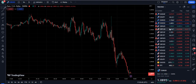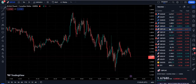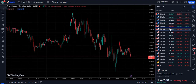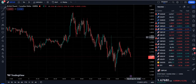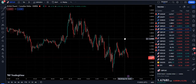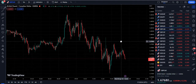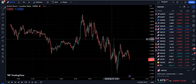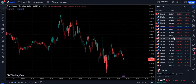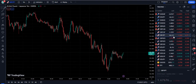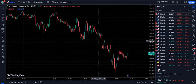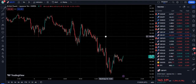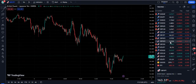Hello traders, this video is going to be quite interesting because I am going to teach you the arithmetic trading strategy, which is unknown, and you guys are going to get the benefit from this strategy.